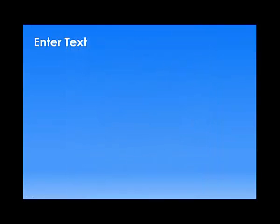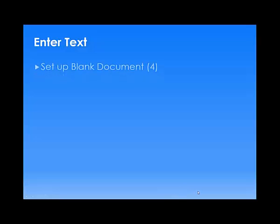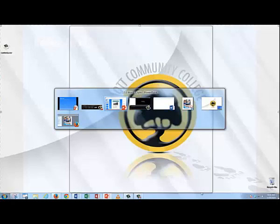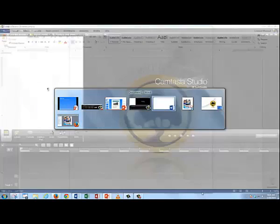You can either watch or you can work and watch with me. You might open two different screens on your monitor. You'll have to decide how you want to work. But what we're going to do is set up a blank document. We'll do that first.